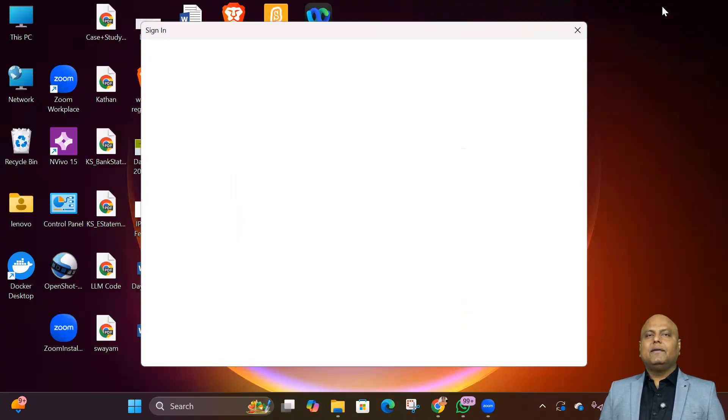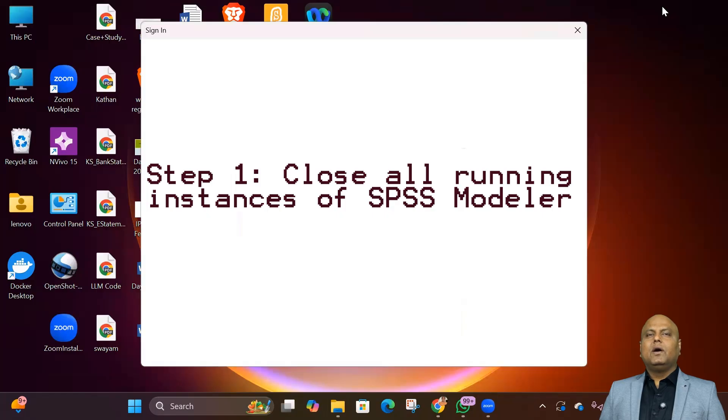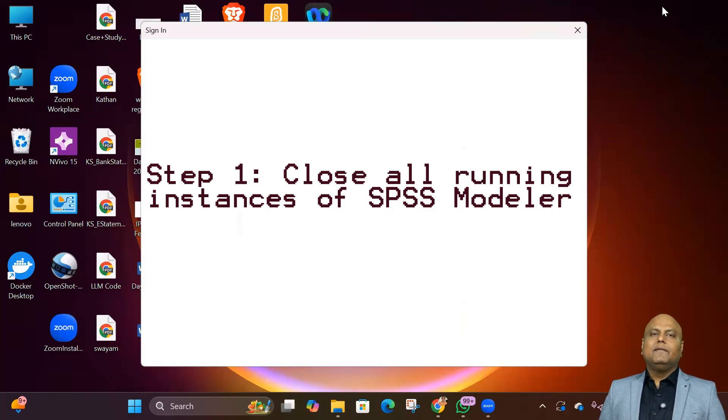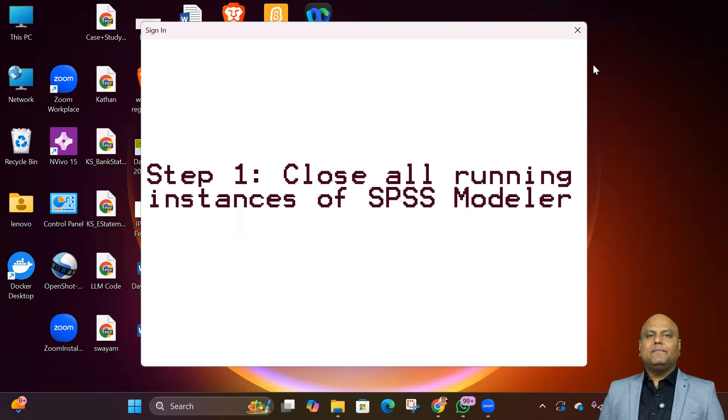Step 1: Close all running instances of SPSS Modeler. Make sure it's not open in the background.